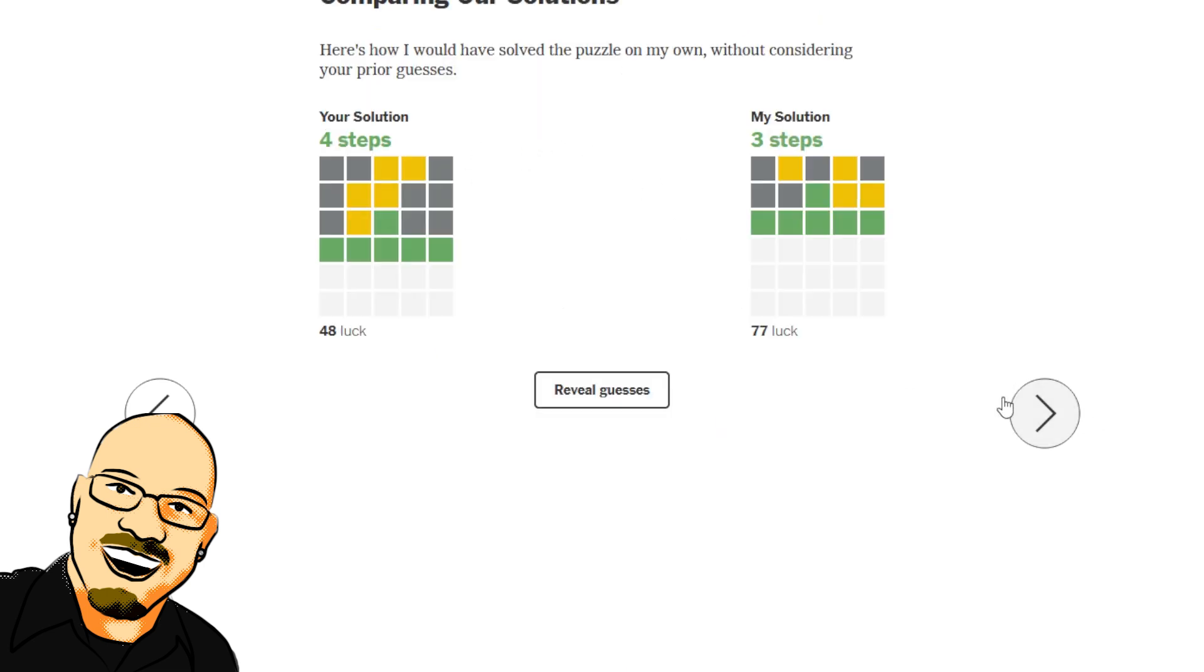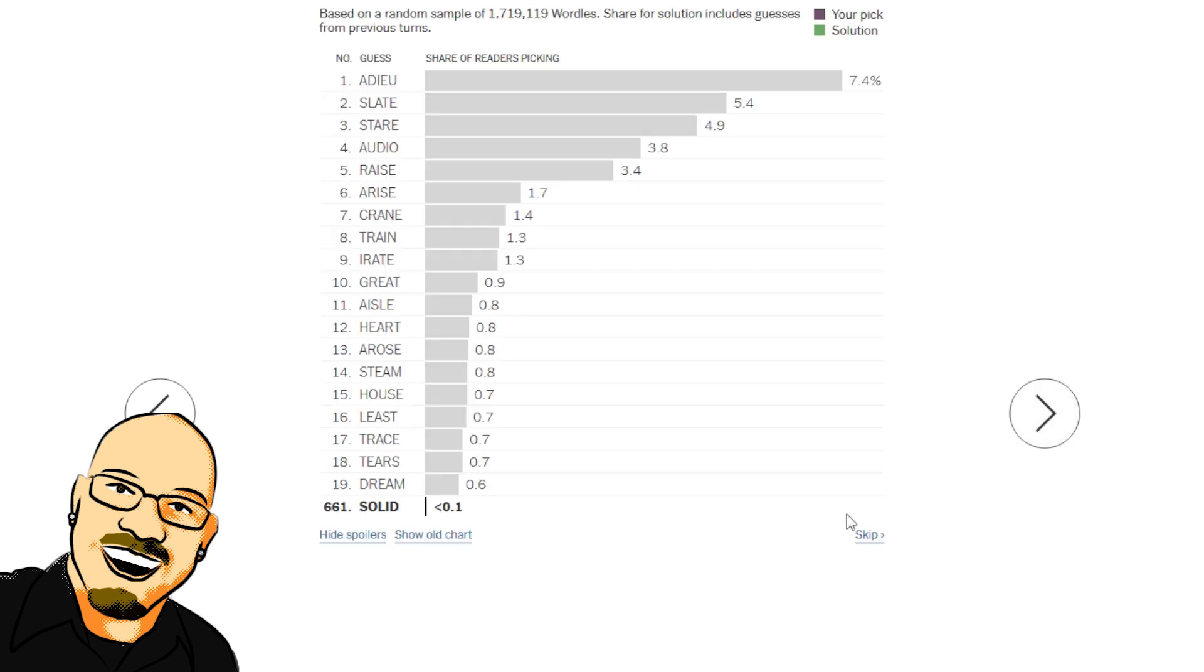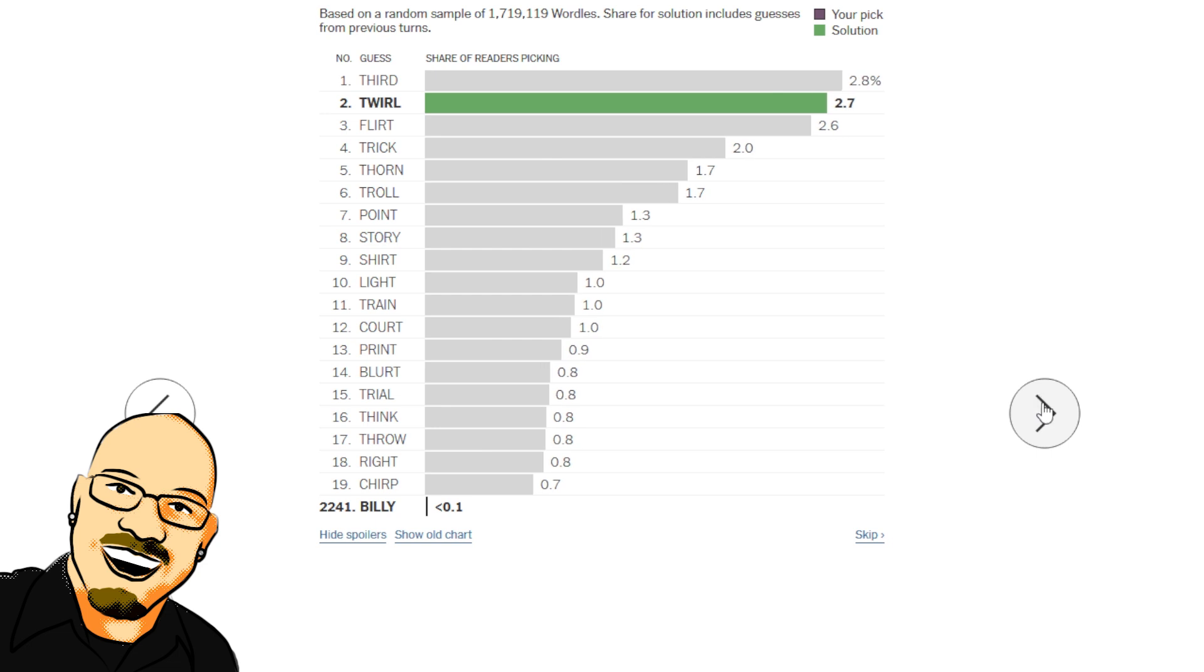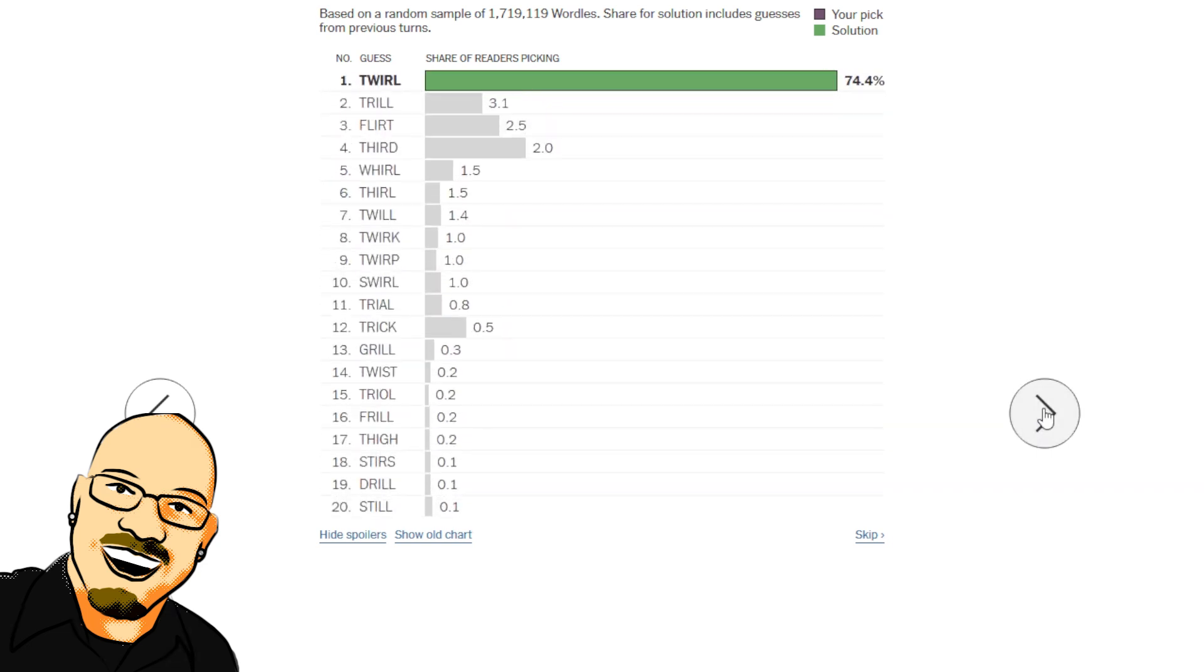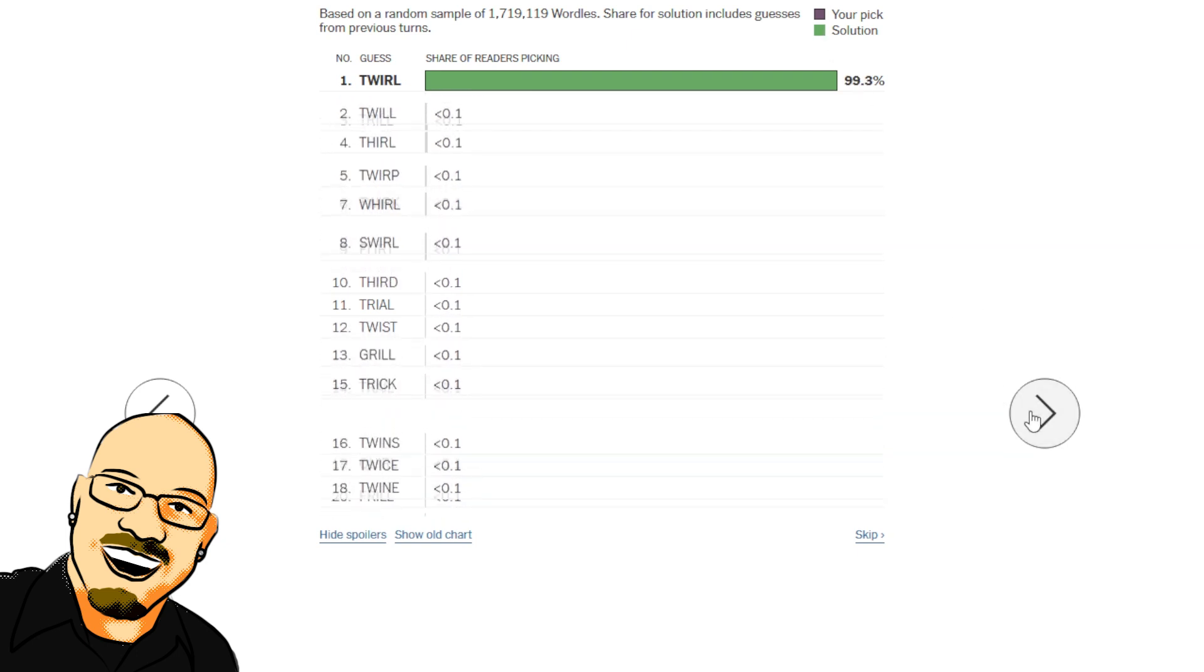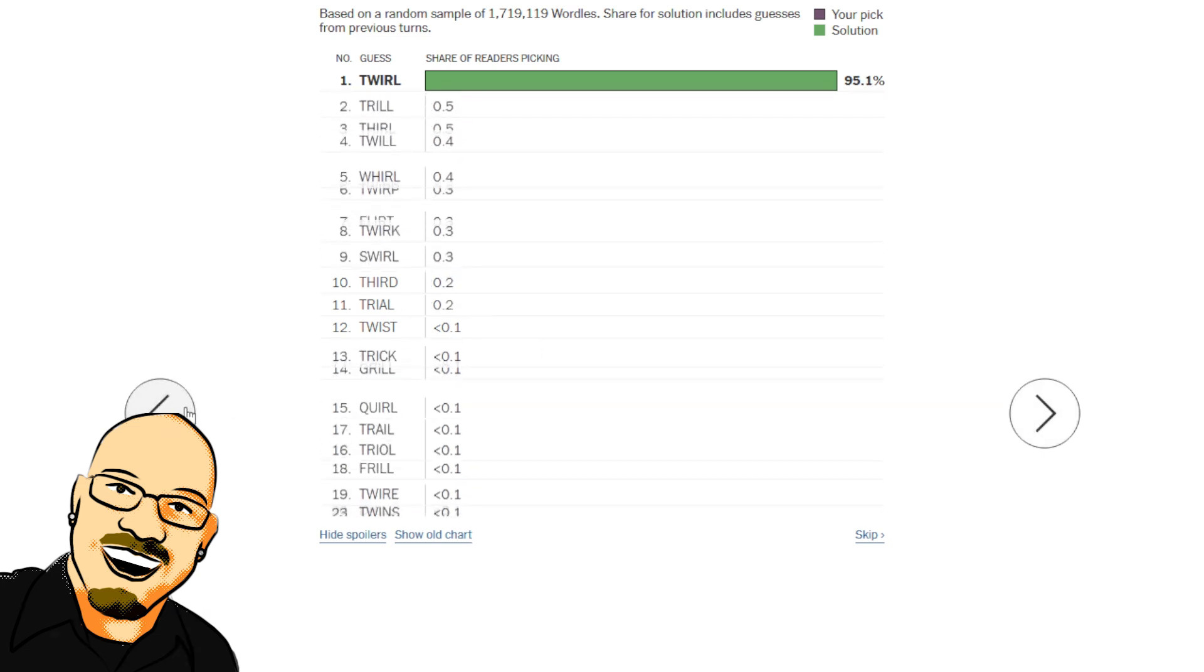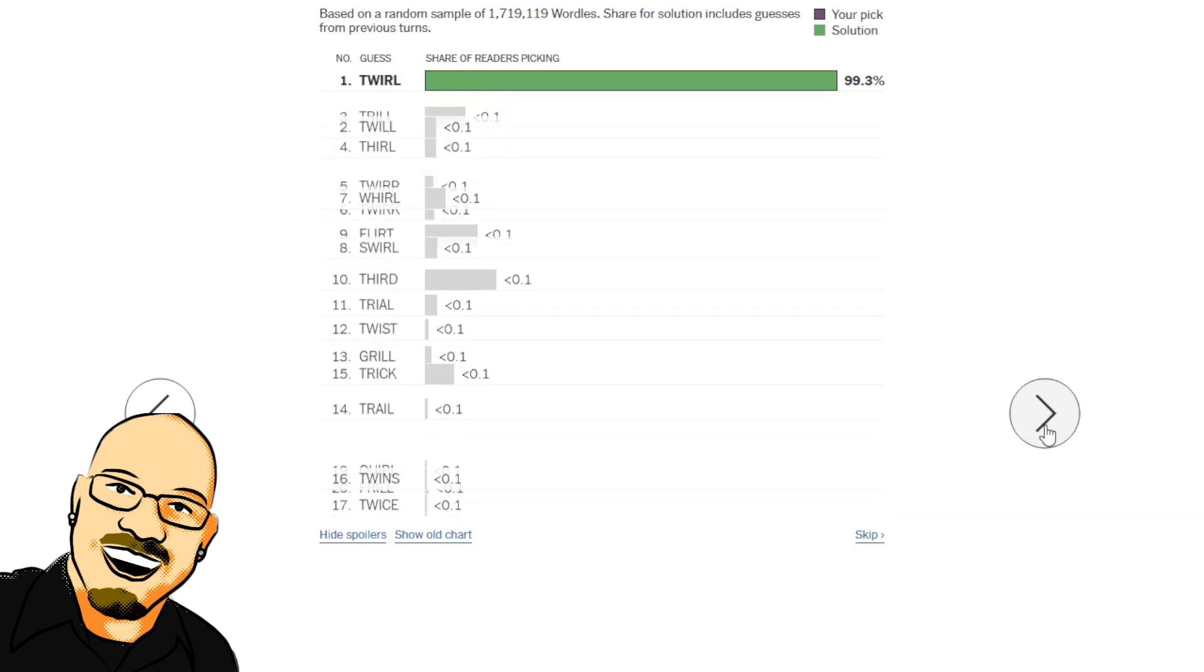It happened to be right, 25% chance of getting that one right in four. Slate, guilt, twirl for Wordlebot, 77 luck. All right, twirl second place, 2.7, not a great start, 31.5. 74.4, finally cracks 50%, 95.1, 99.3. So not a big streak breaker, just one that probably got a higher score than usual overall.